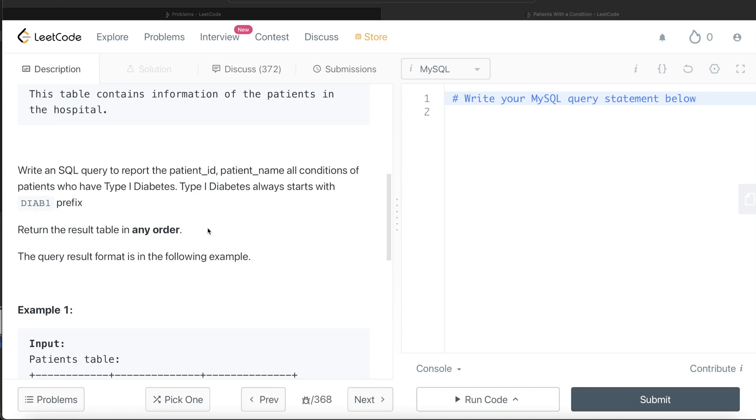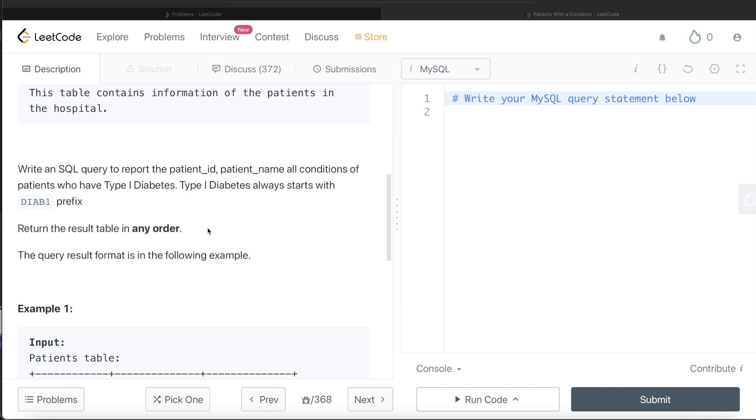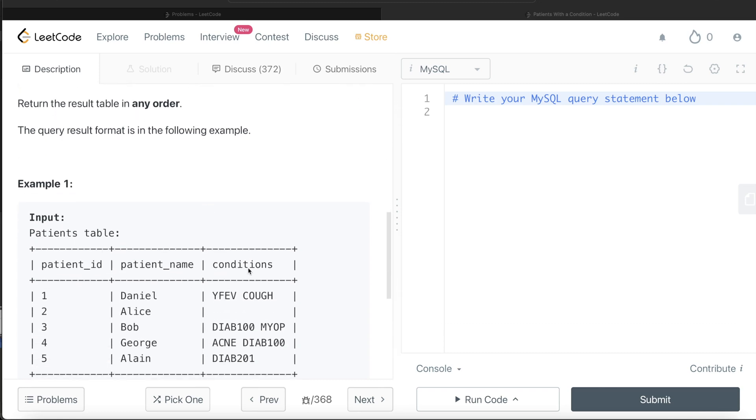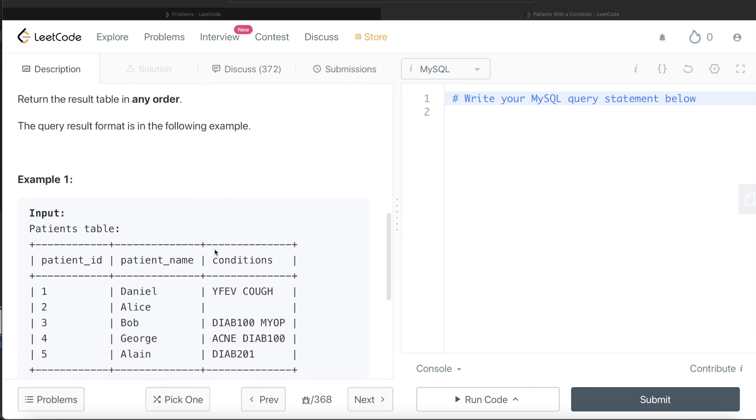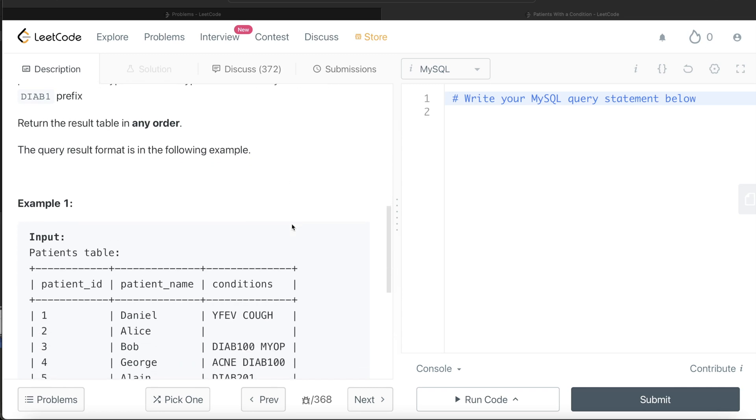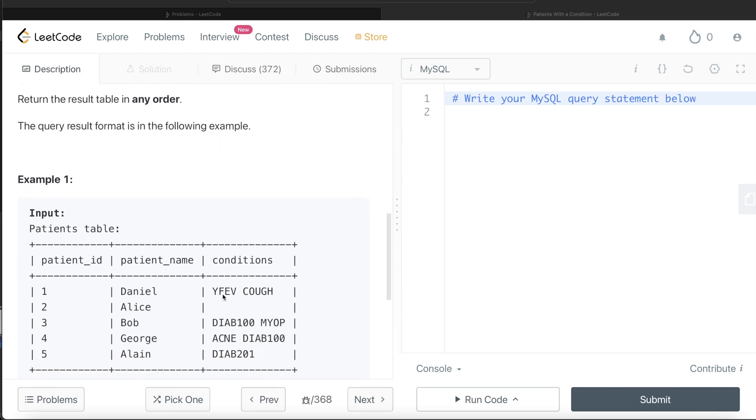Let's go to this example. If you see where all conditions start with the DIAB1 prefix—here nothing, here DIAB1, so Bob should be in the output. Then also ACNE and then DIAB1, so this is also DIAB1 diabetes. Bob and George.